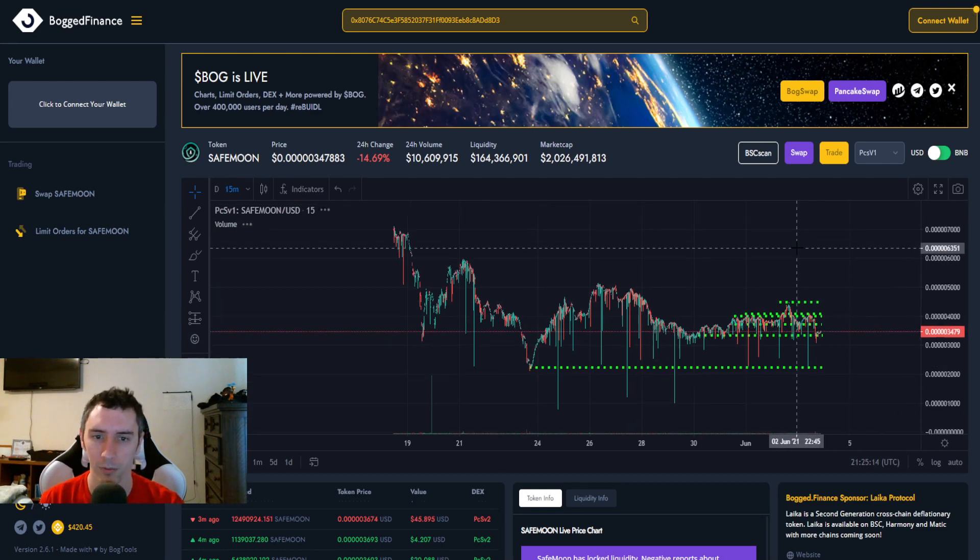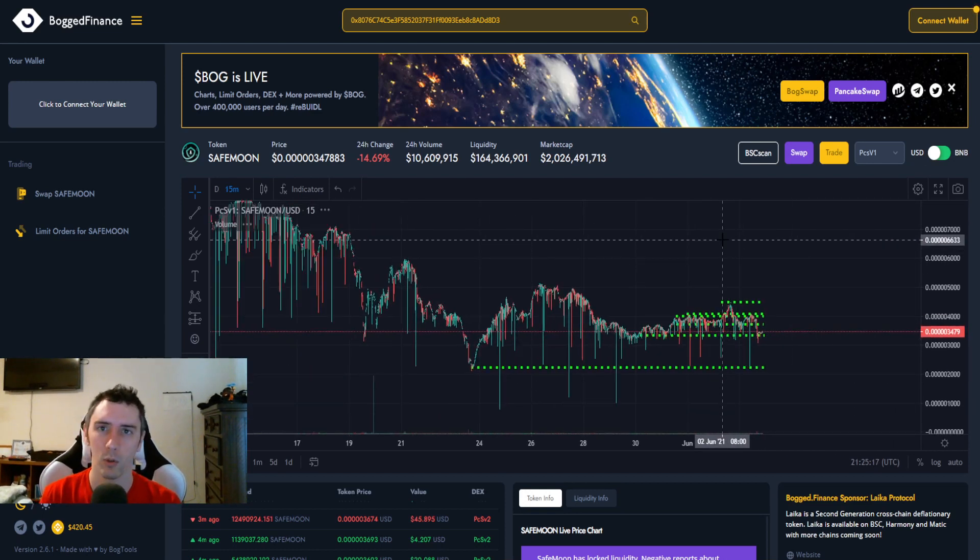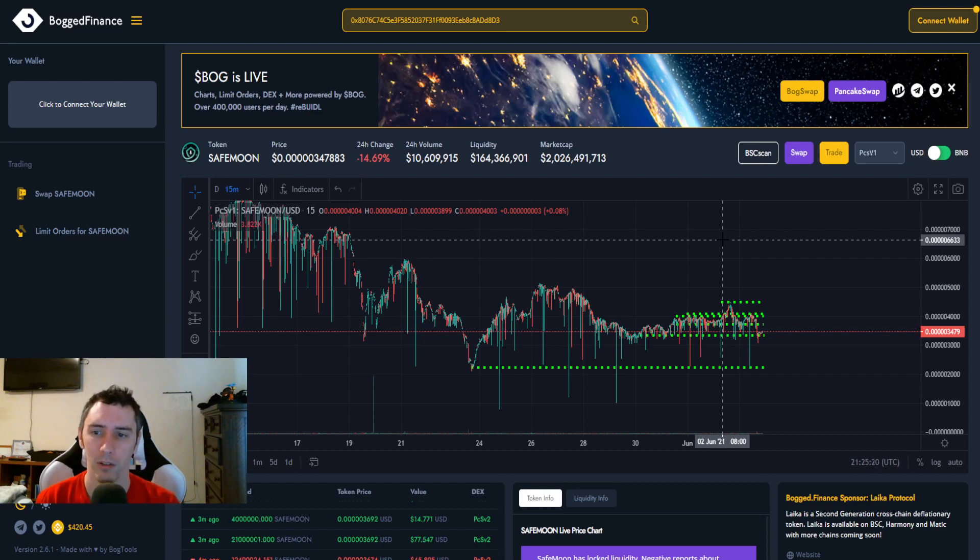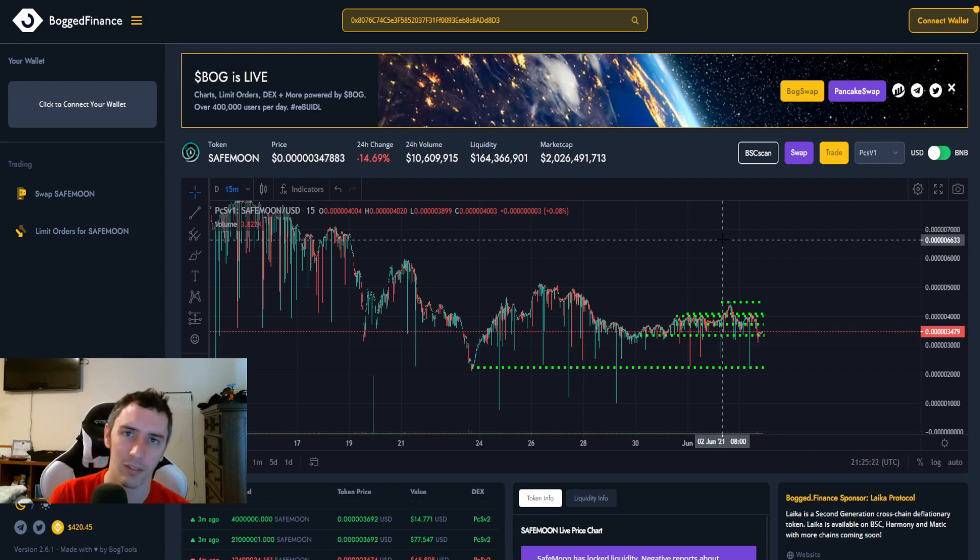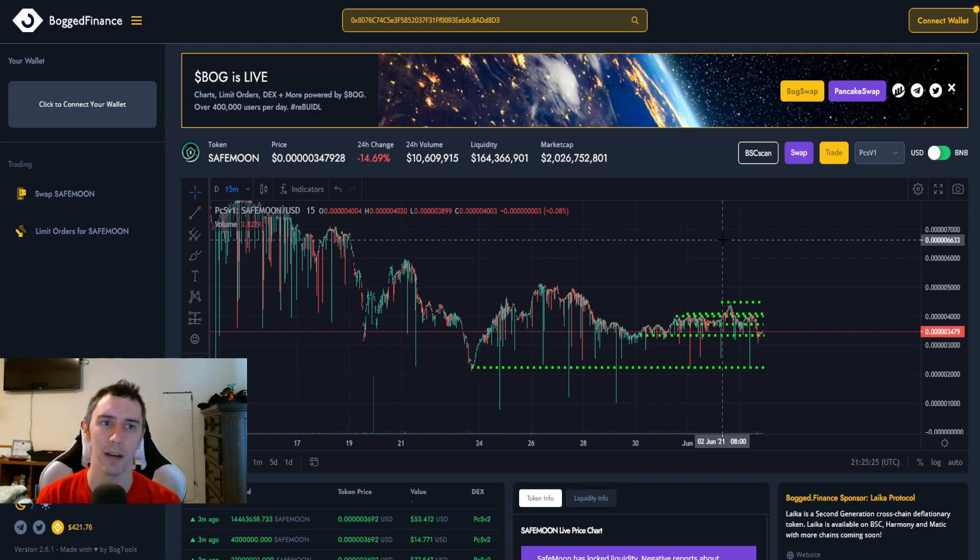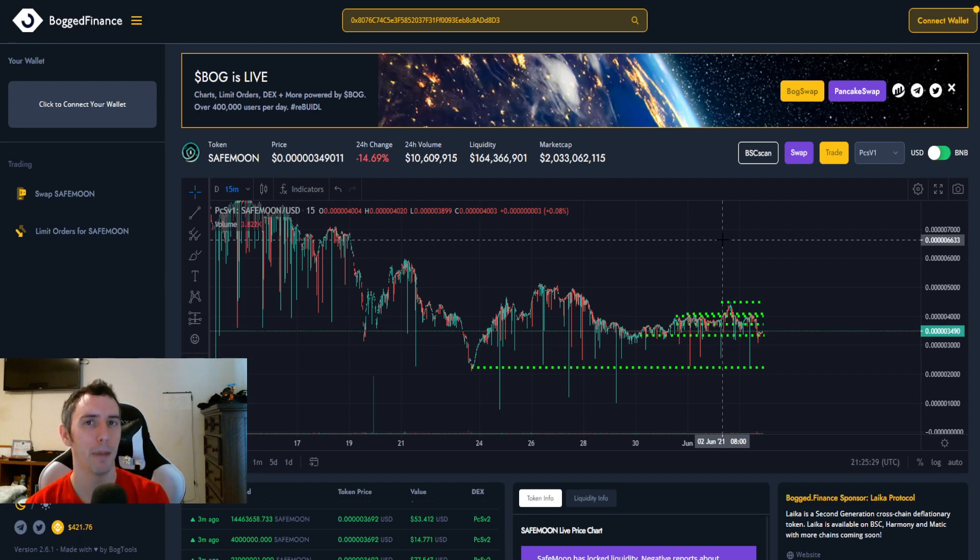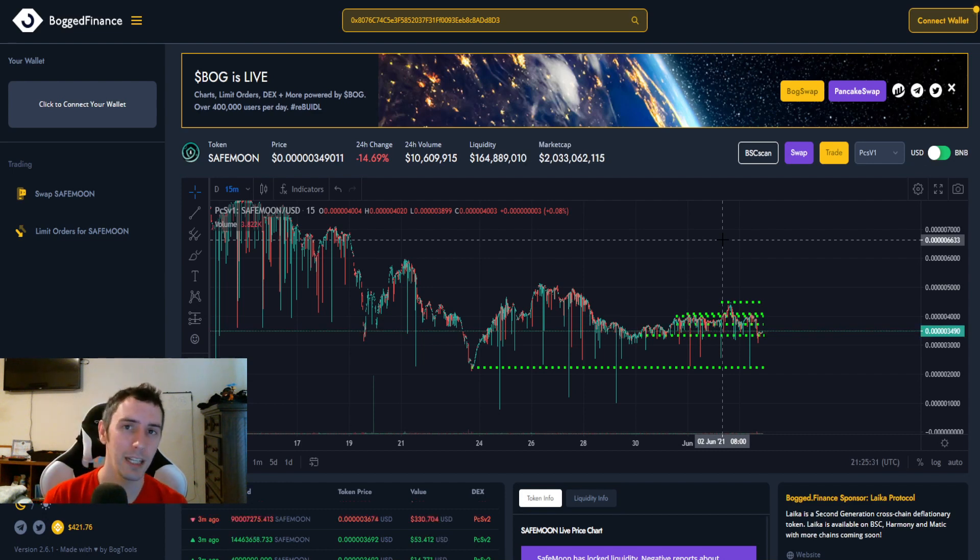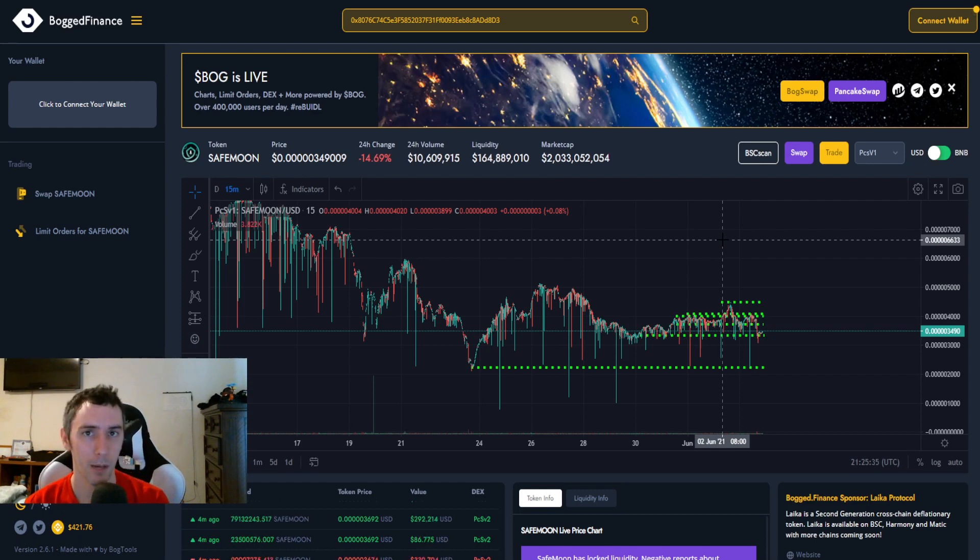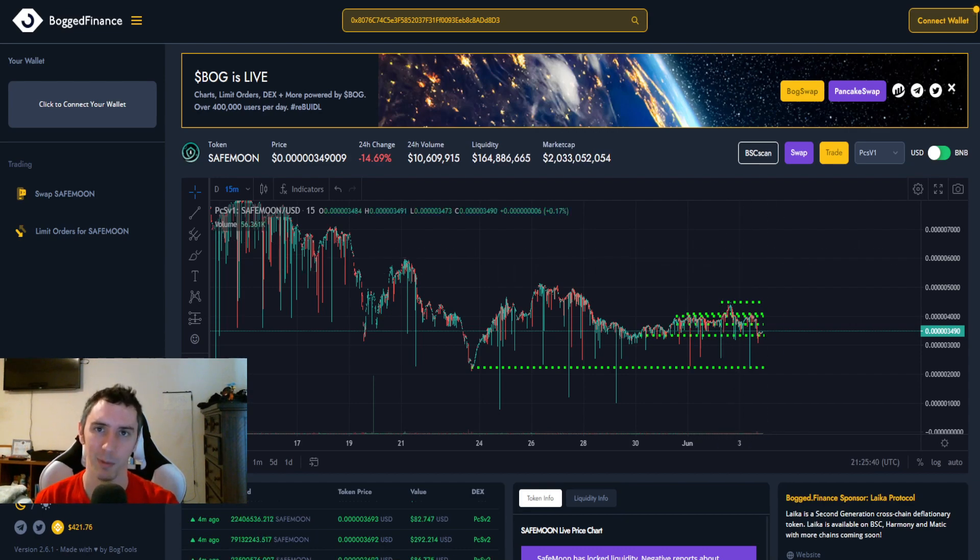So that's going to do it for this episode. I do have referral links in the description for Coinbase, Gemini, BlockFi, Robinhood, and Webull. So you can get some free crypto or free stocks. Feel free to check those out. If you guys are new to the channel, please do not forget to hit subscribe, hit the thumbs up like button, click the bell icon, share the video, let other people know what's going on. Let me know in the comments what you guys think about everything. Thank you so much for being here and I will see you guys in the next episode.